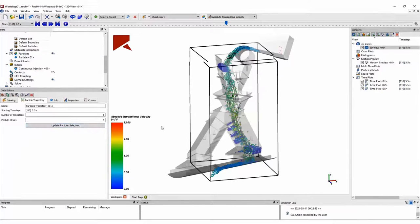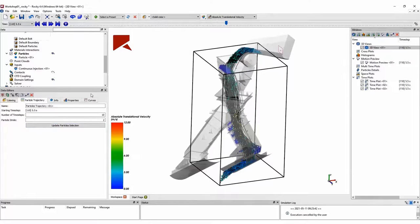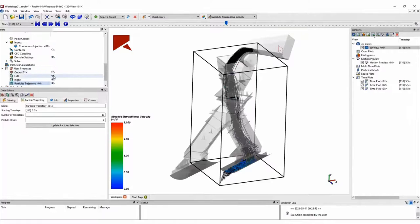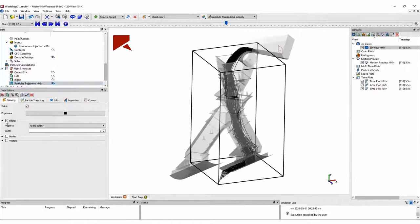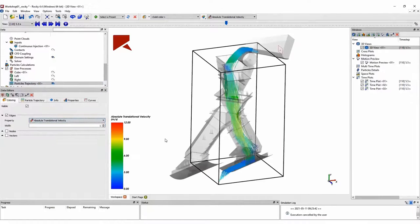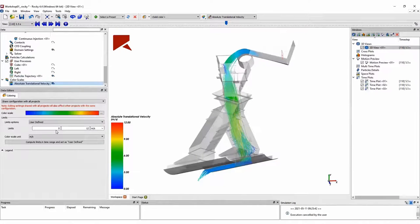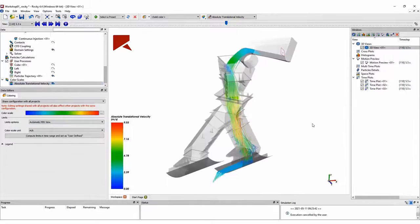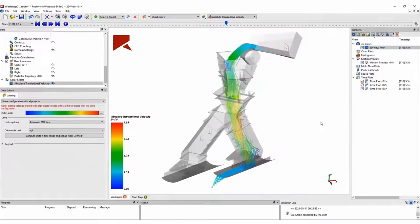Finally, we can create particle trajectories to see how particles are flowing inside the chute and between the feed conveyor and the receiving conveyor. These particle trajectories can be colored by certain properties as well. We can change the number of pathlines according to our needs. One common approach is to color these pathlines by velocity, as we are showing here.